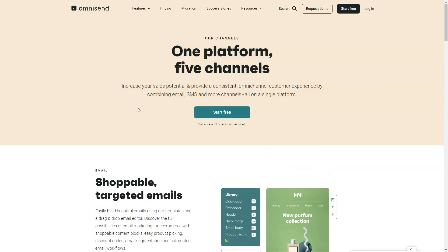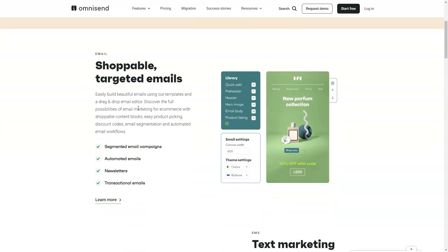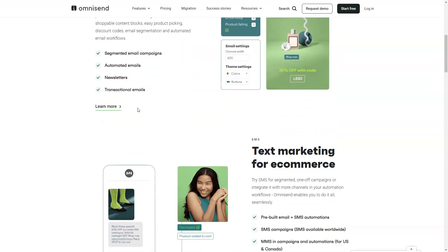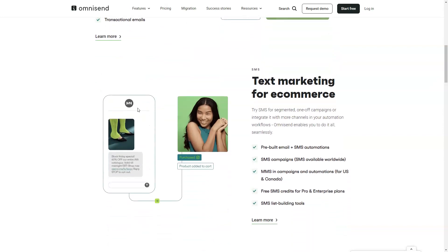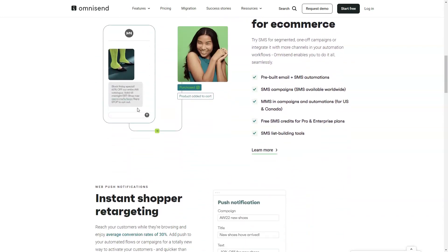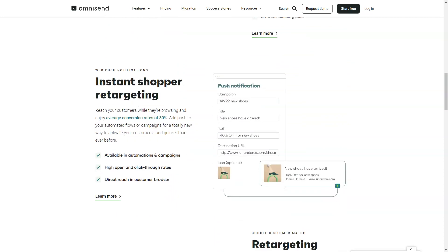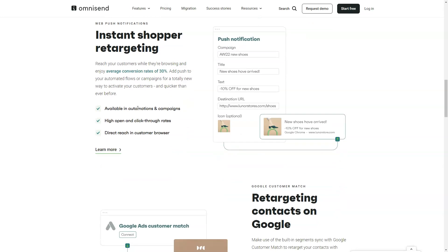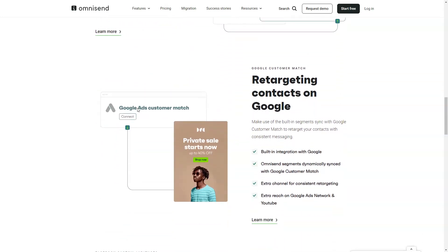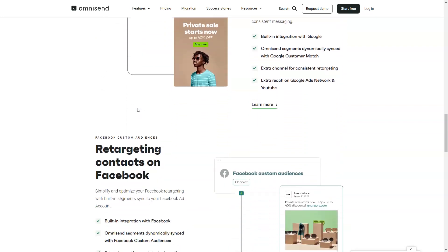Multi-channel marketing campaigns are also worth considering. Unlike other email marketing tools, OmniSend doesn't focus solely on email. You can also create and launch marketing campaigns that span various channels, from social media to SMS messaging. Integration with your favorite apps is easy, creating a consistent experience.